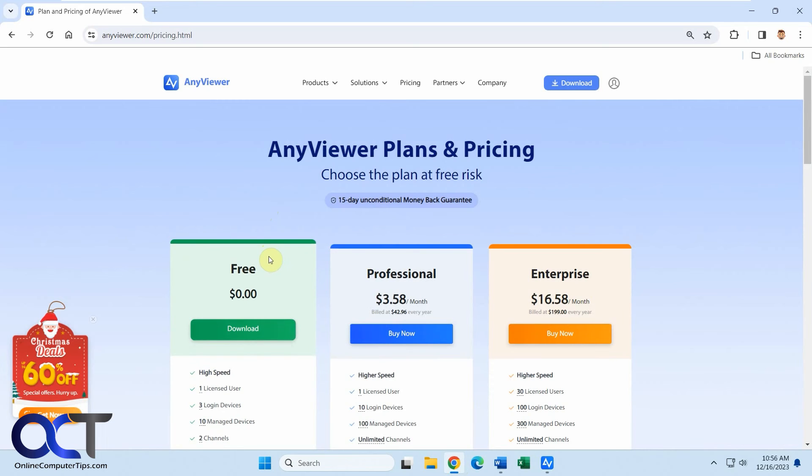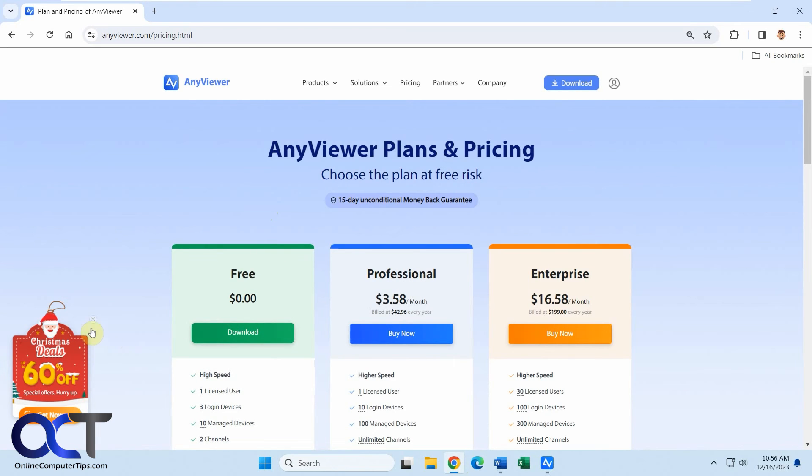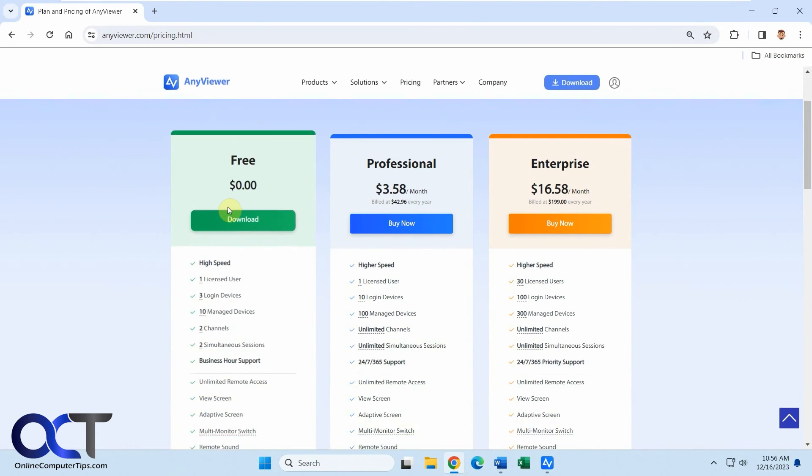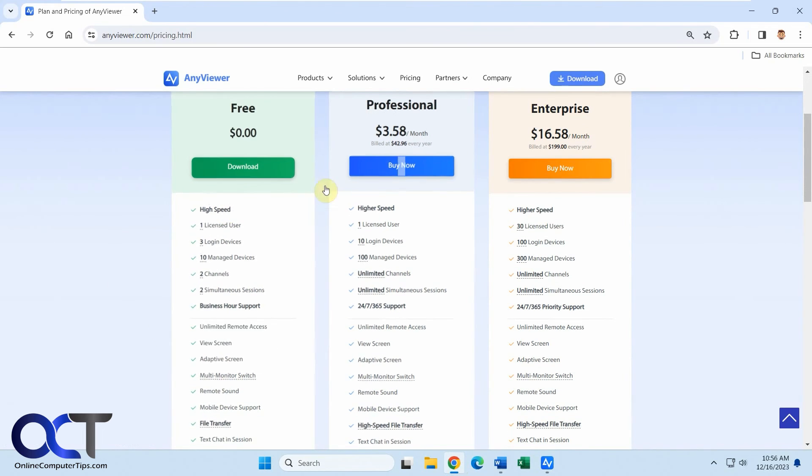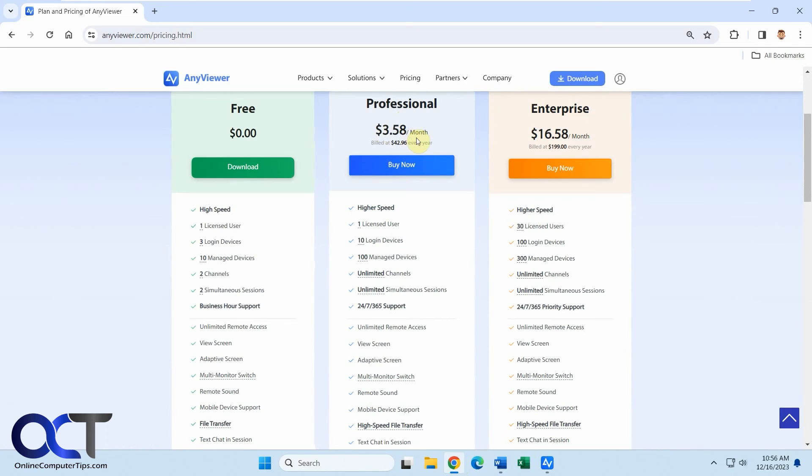All right, so we have the free version. Right now they're having a 60% off depending on when you're watching this. And here's what the free version does. Then if you have the professional version, it's $3.58 a month. You get the higher speed, more logged in devices, more managed devices and channels. You get some support.